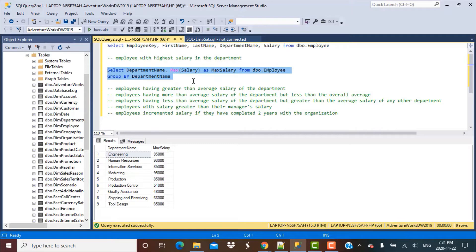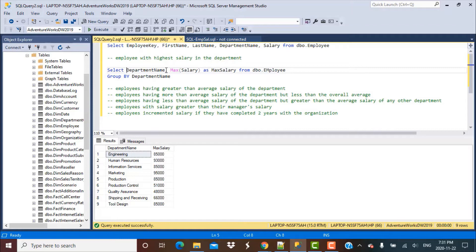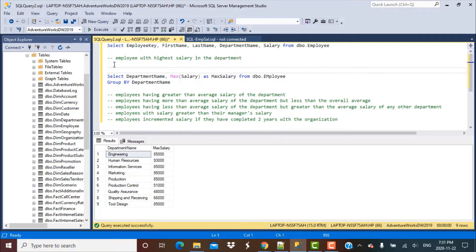Our task is to find the employee who has the maximum salary. We cannot simply add employee detail columns like first name and last name to this query, because all columns in the SELECT statement have to be part of the GROUP BY when using an aggregate function. So there are different ways to go about it. The first way is to perform a join on the same table — essentially a self join.